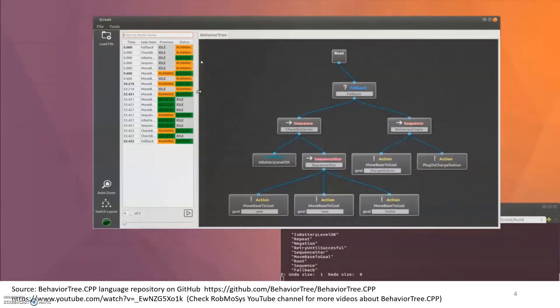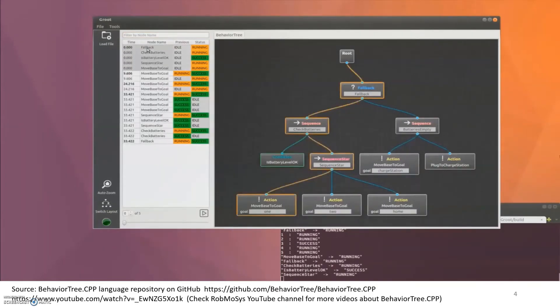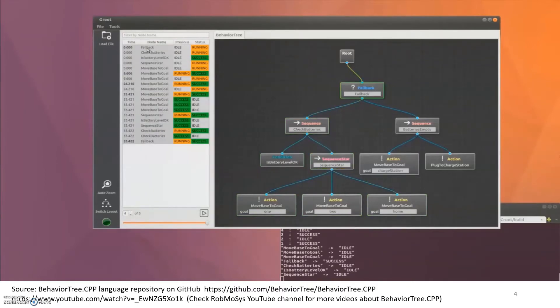Each tick triggers a traversal of the entire tree to check what's called the status of its children. A node can have one of three states: success if a behavior is executed successfully, failure if it's not, or running if the execution has not finished yet.